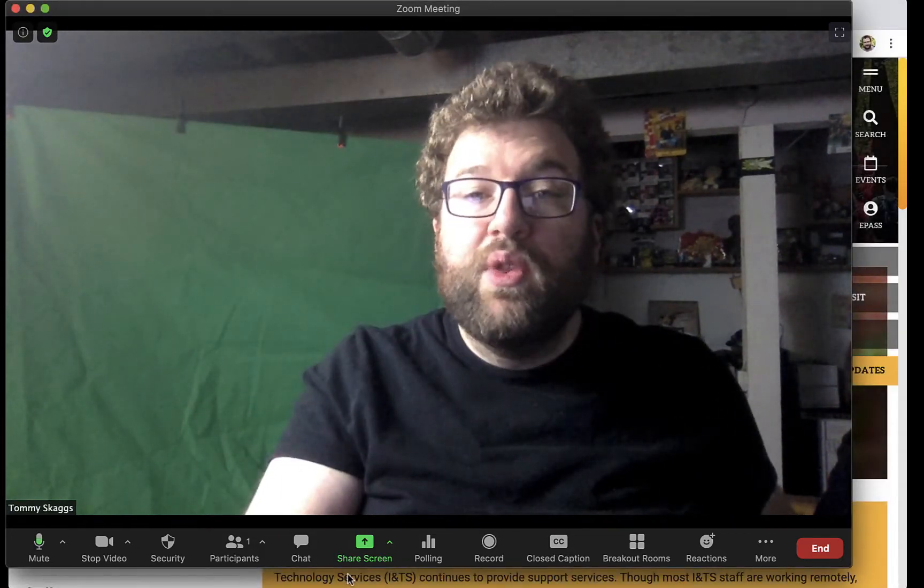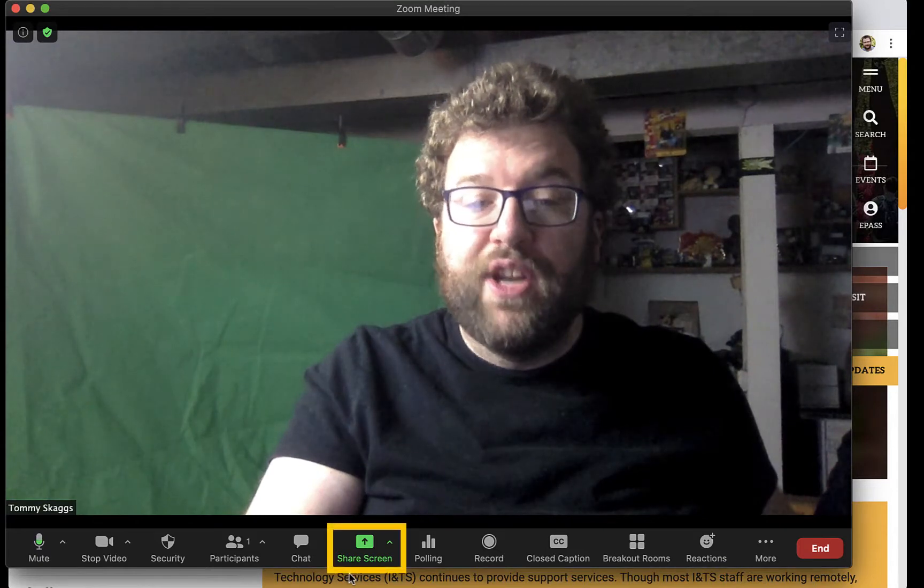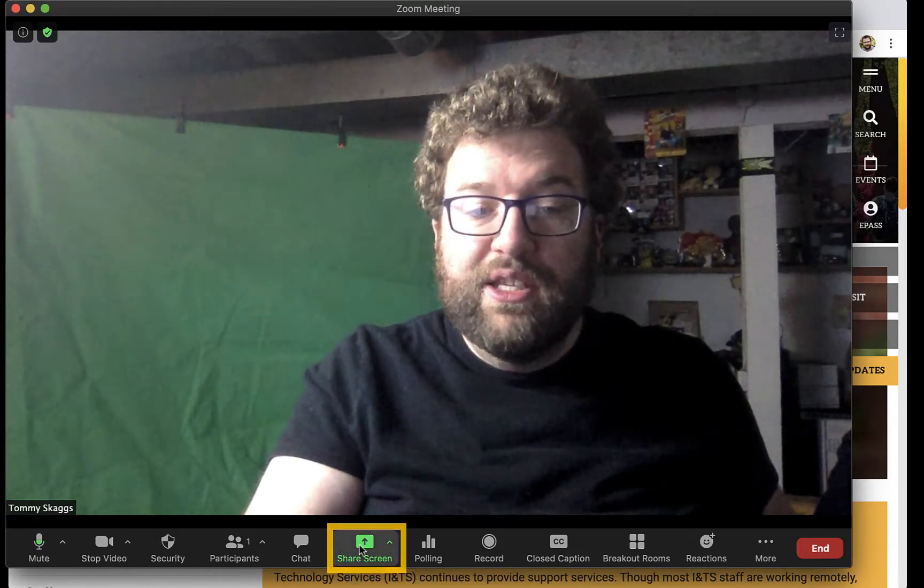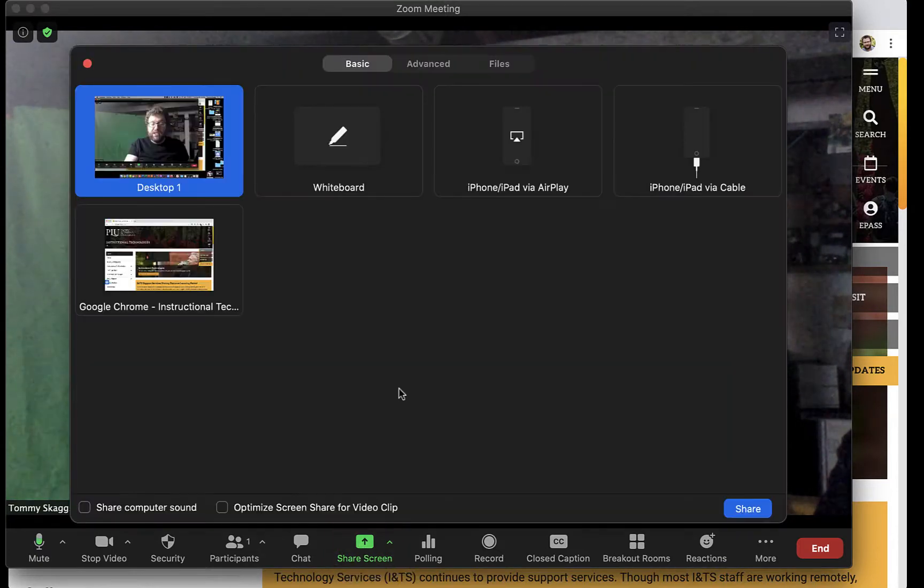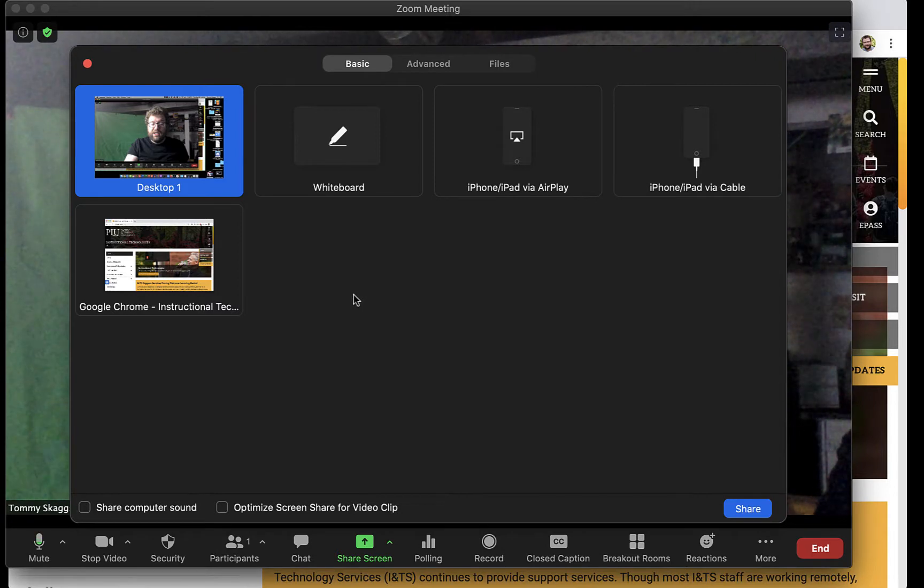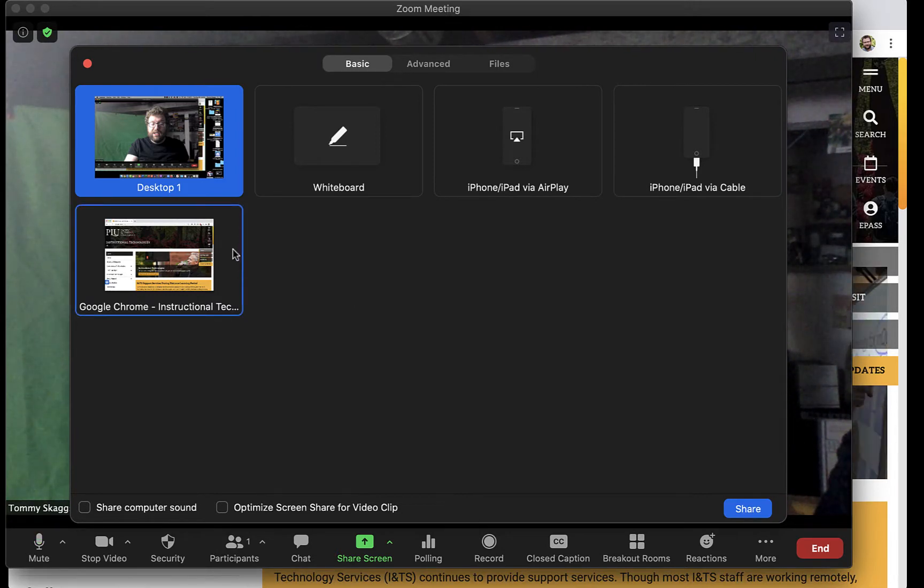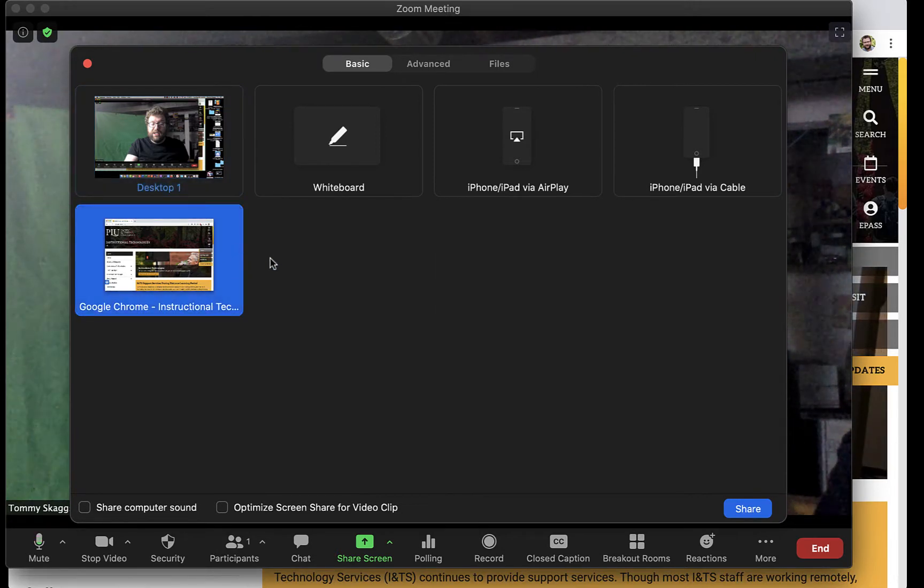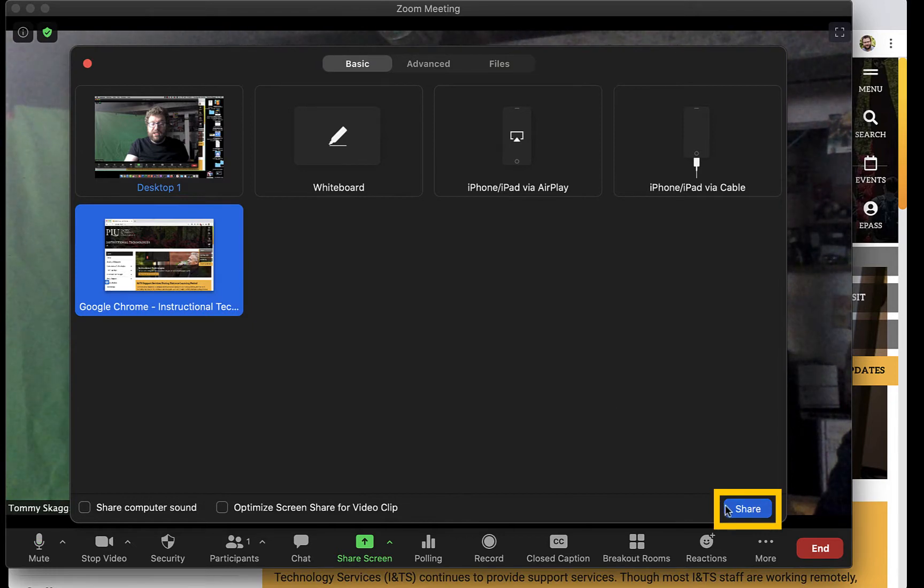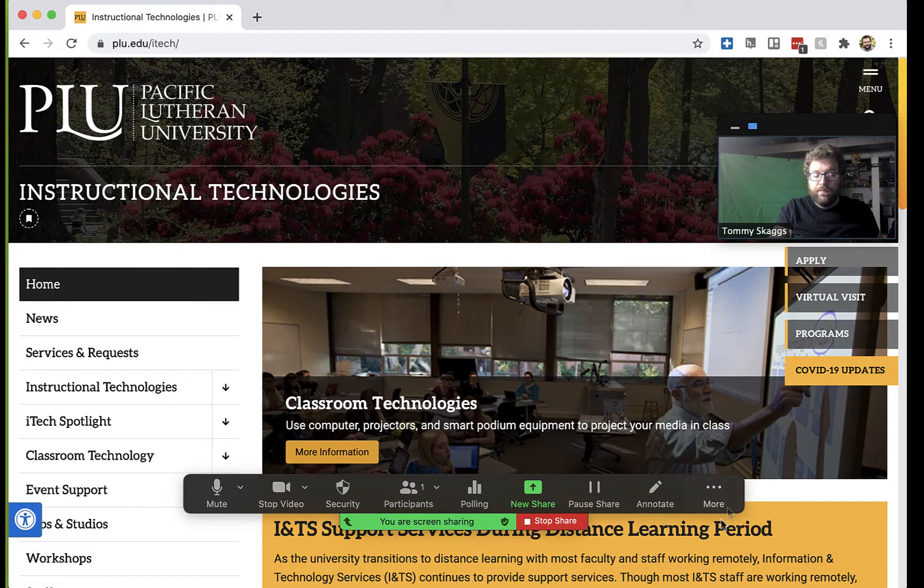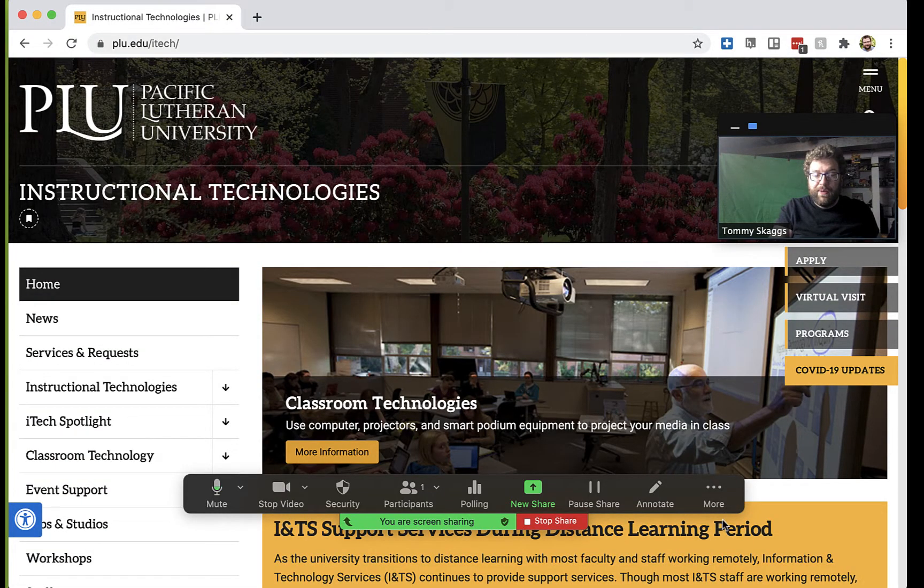The next tool is Screen Share. Clicking this button will open up a window that will allow you to share your entire screen or a specific window. Once you've made your selection, click Share. Your screen will now be shared among the participants.